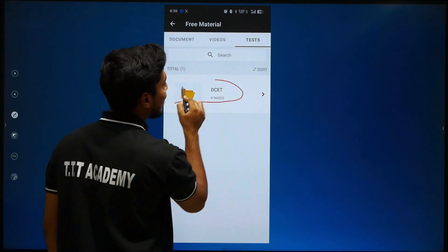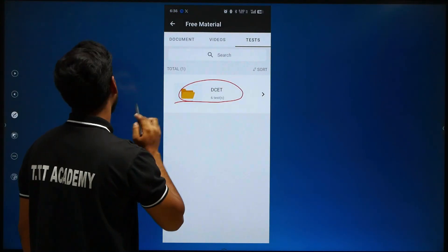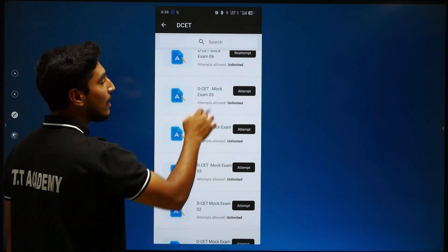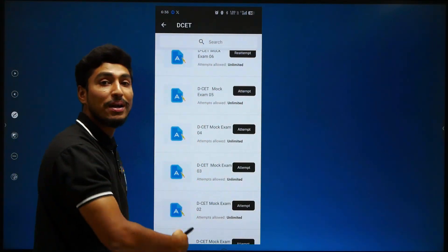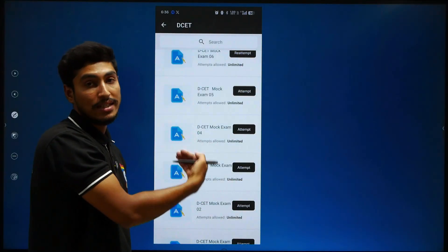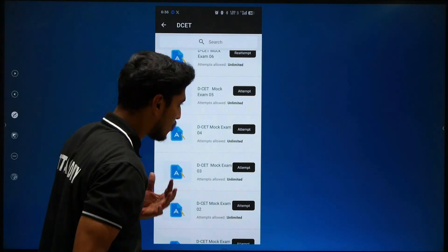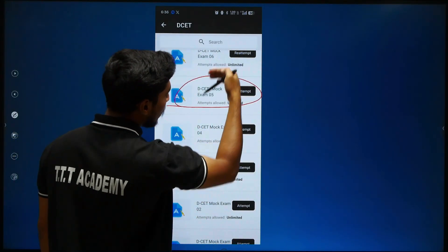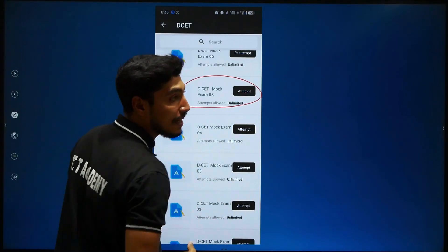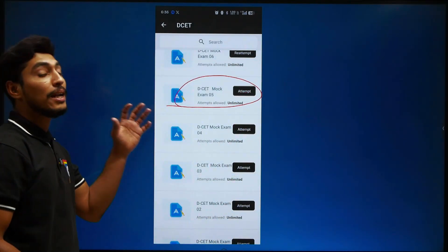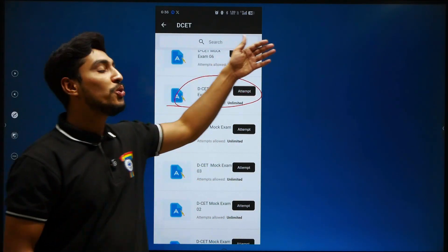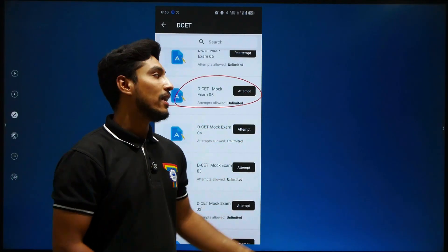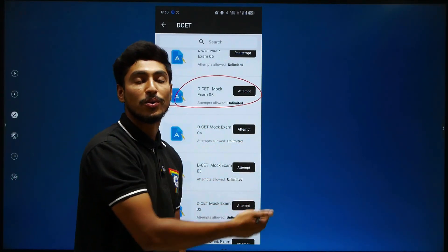You can see DCET. When you click on DCET, you will get into the tests section and access the examinations. Once you click on the test, just one step — you will get to the instructions.